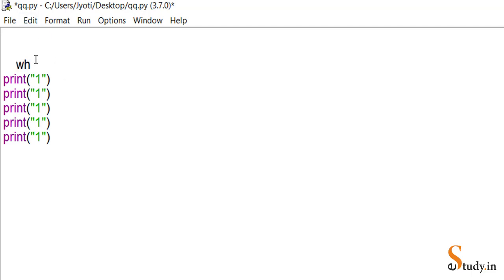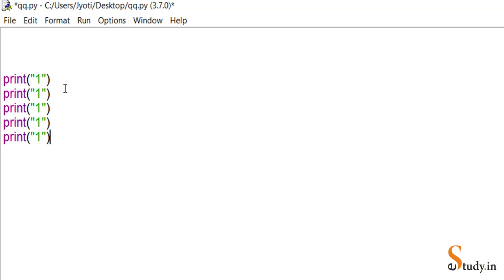While it may seem easier to just have five print statements, imagine if we had to print this number 120 times or 100 times. We'd be writing the print statement 100 times — that would not be feasible. That is why we have this loop statement.